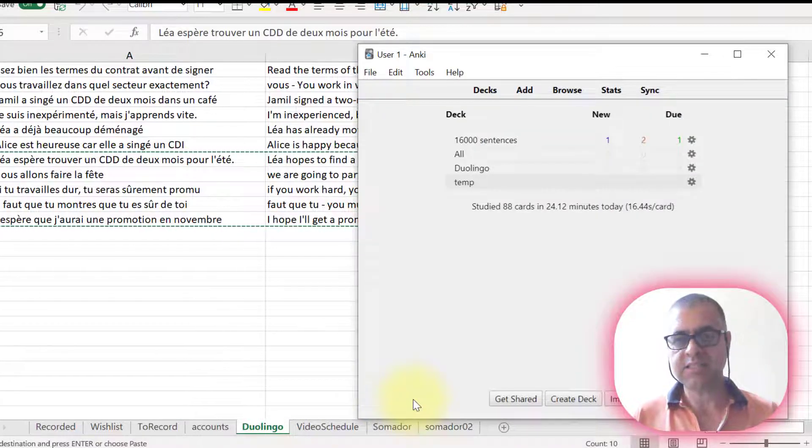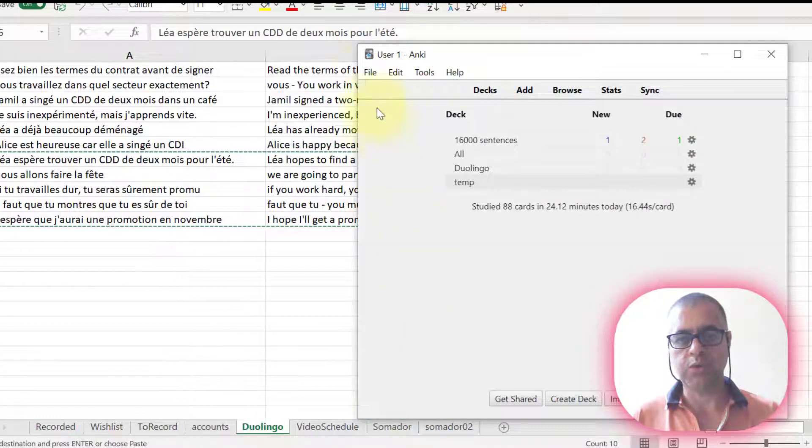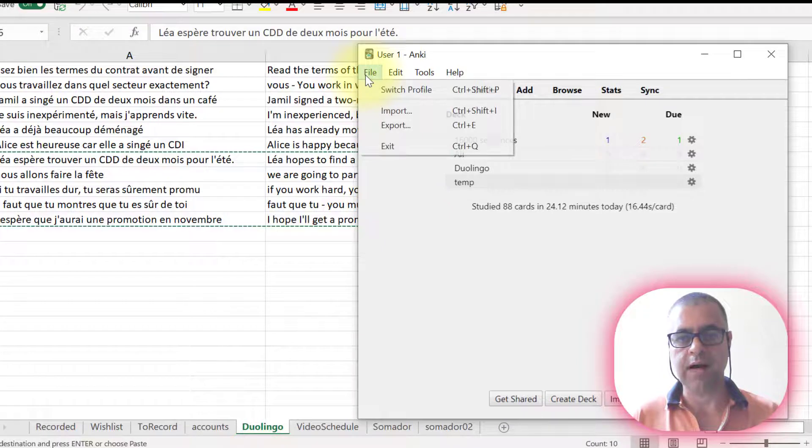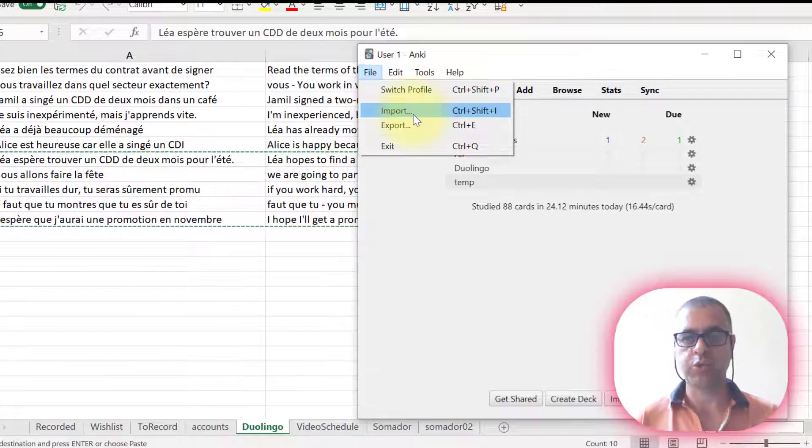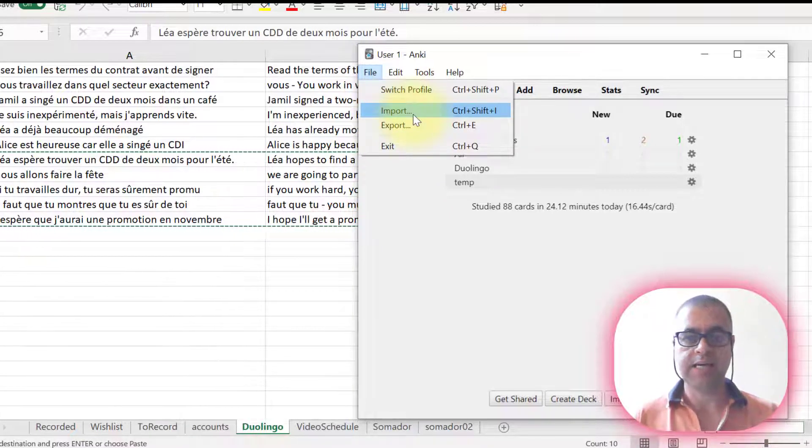In Anki, it's quite simple. You go to file, import because I want to import cards to Anki.